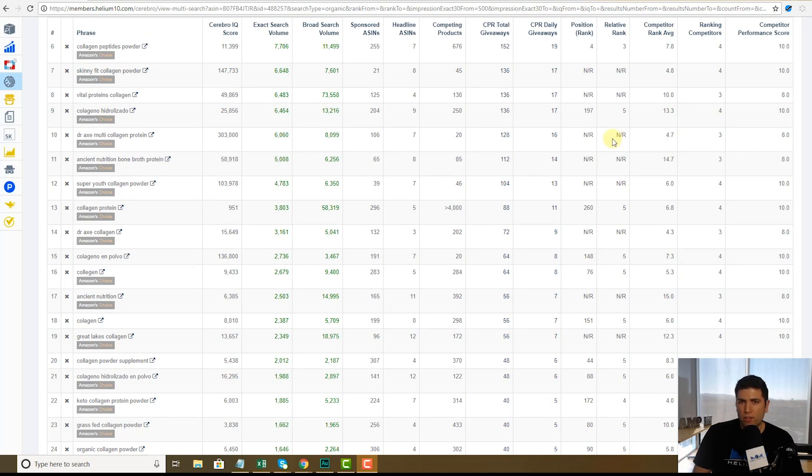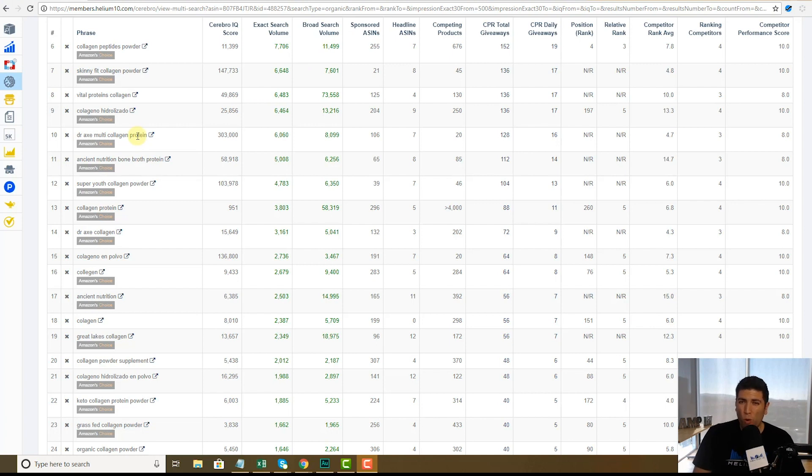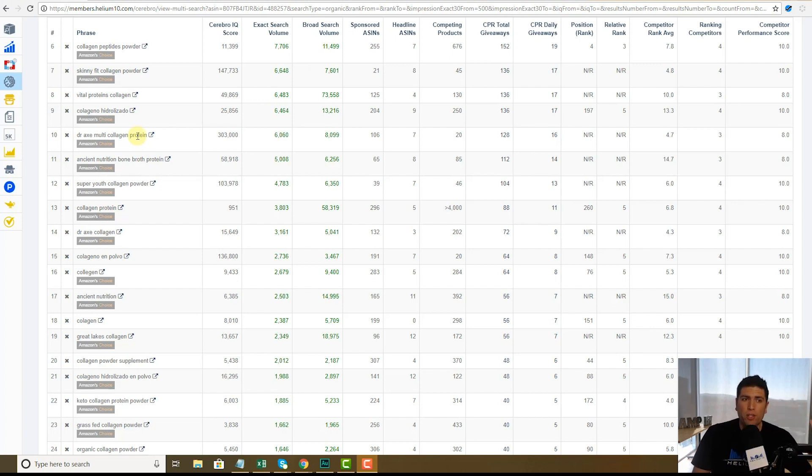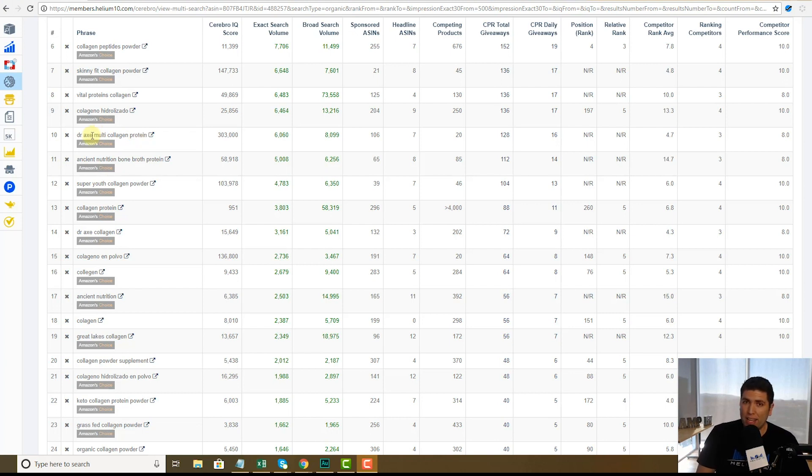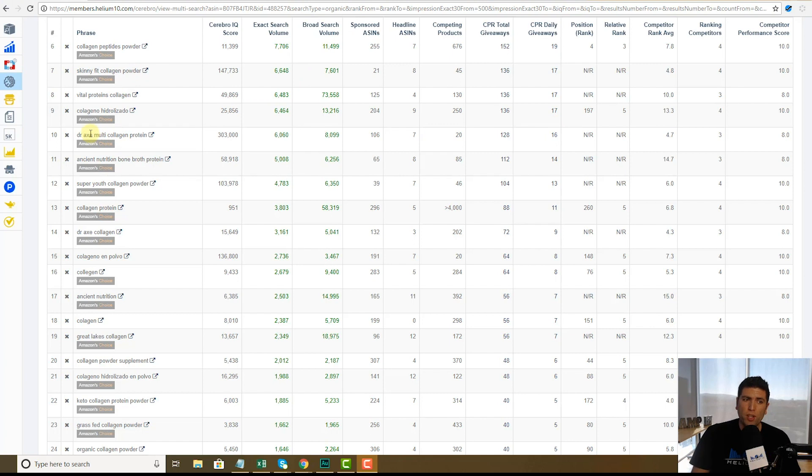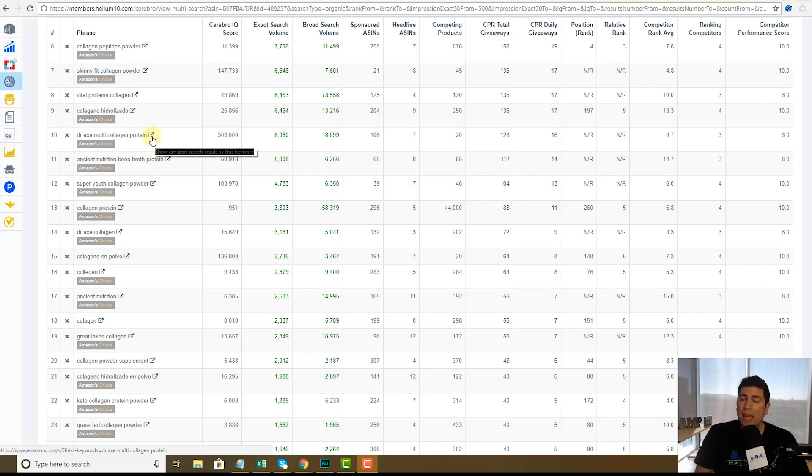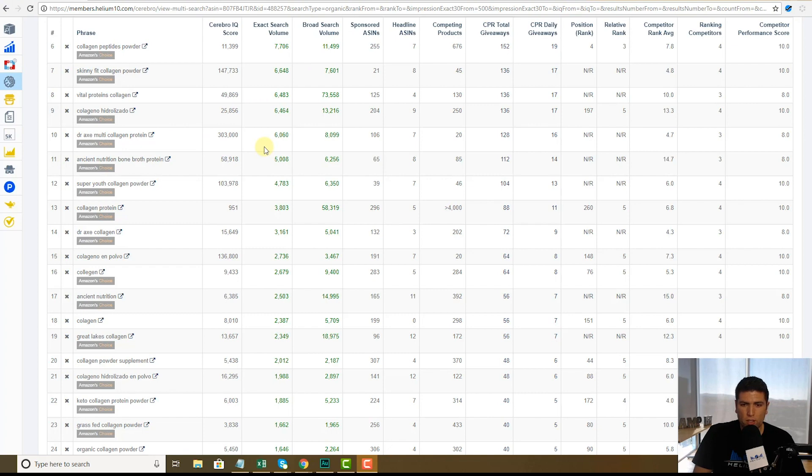Here's another one. Dr. Axe, multi-collagen protein. That's kind of strange. So you know, one thing that we've noticed is that you don't have to have a word in your listing to rank for it. And Dr. Axe, that's obviously a brand name, but what these people are doing, they might be sending PPC to it and they're ranking for that. So you know what that might tell you, you can't go and put Dr. Axe in your listing, but who knows, maybe you should send some PPC to Dr. Axe multi-collagen protein. And if Amazon thinks that you're relevant, they'll have you show up in the results for it. So much cool information here.